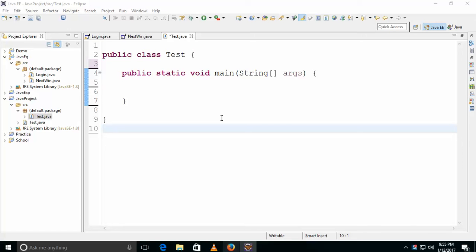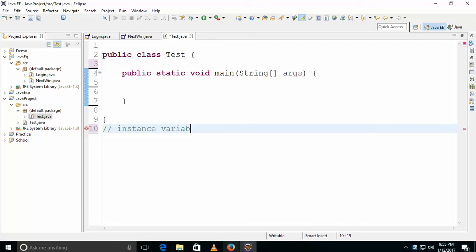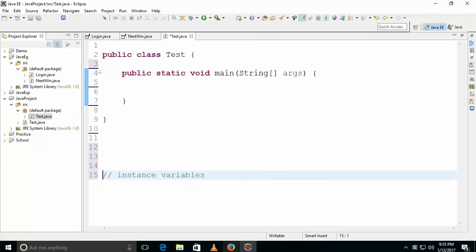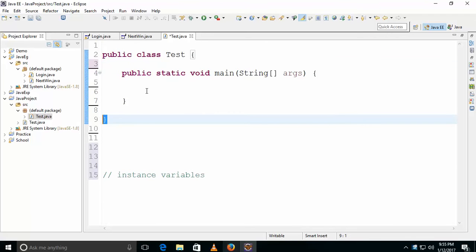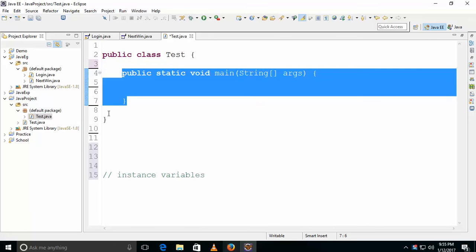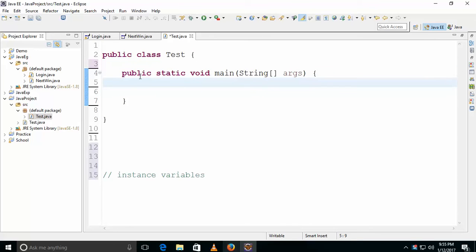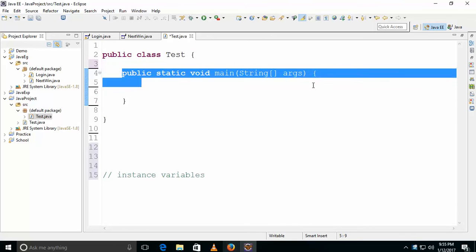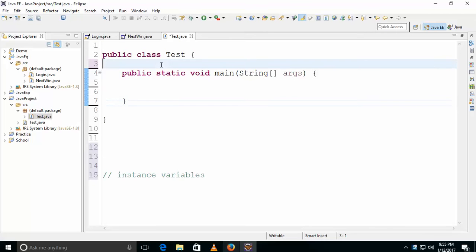In this video we'll talk about instance variables and static variables. Instance variables are declared within the class — for example, in this test class, this is a method, so the variables which are declared within the class but outside of the method are called instance variables.